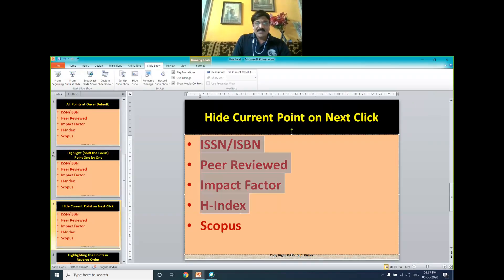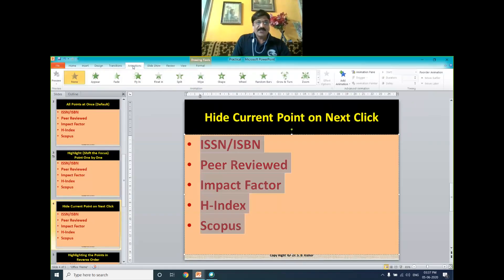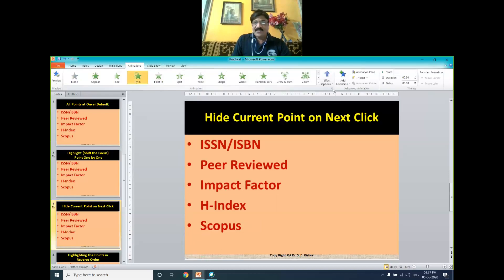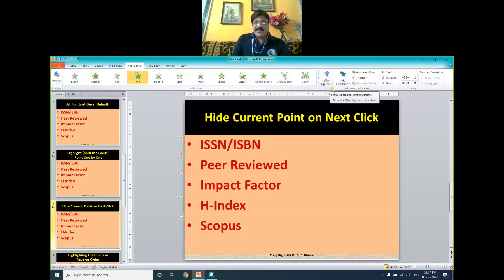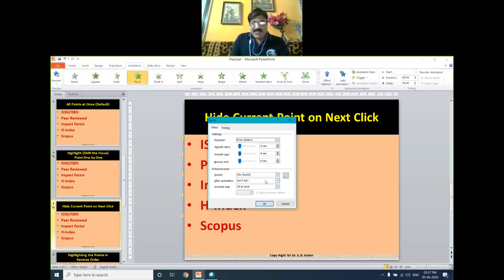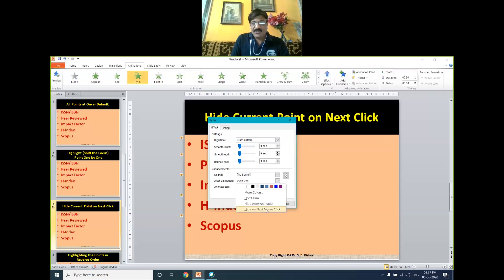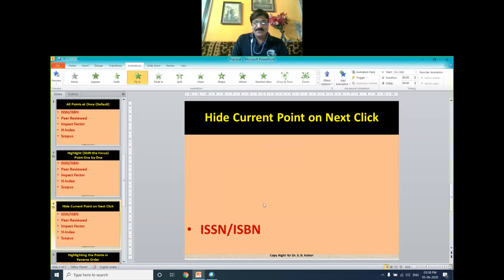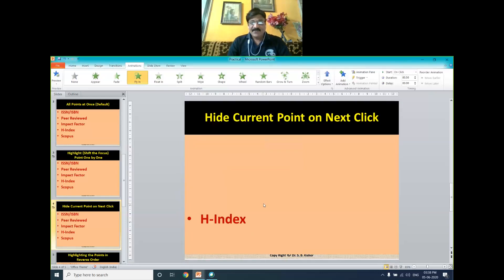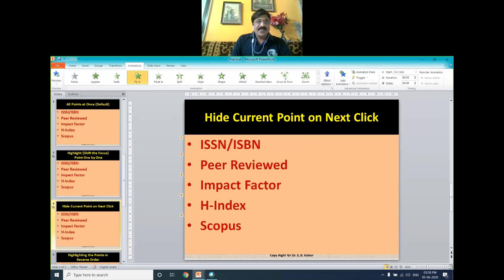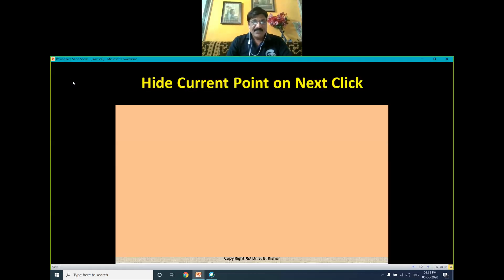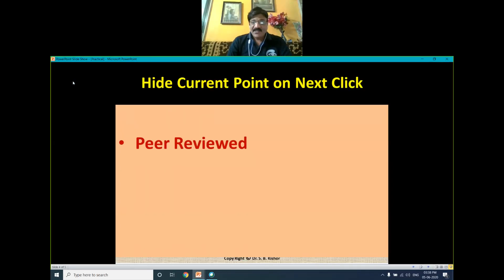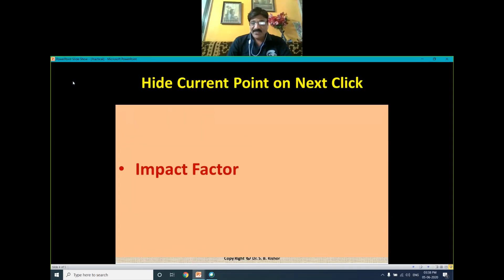Now, how to hide? Select all the points again. Go to Animation — suppose Fly In. Again click on Show Additional Effect Options. Here, under After Animation, instead of Don't Dim, select 'Hide on Next Mouse Click'. Then select Timing as On Click. Now see the effect — as soon as I am clicking any button, the next point appears and the first point disappears.